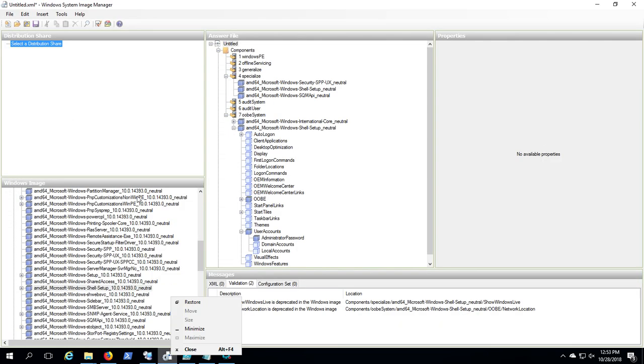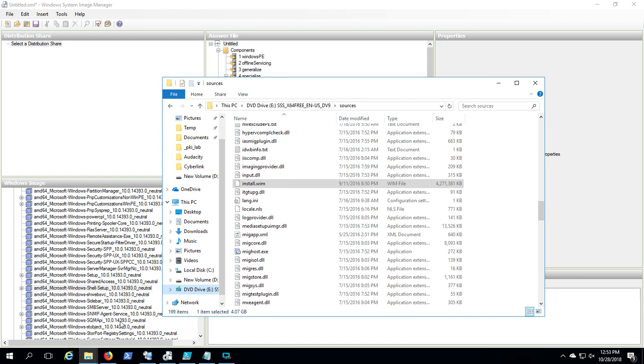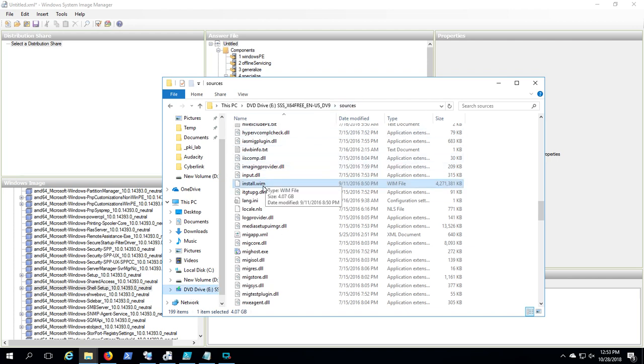The first thing you have to do is make the install.wim accessible. So I had an ISO. You see here, I've mounted that ISO as a DVD drive, and in the sources folder there's an install.wim.